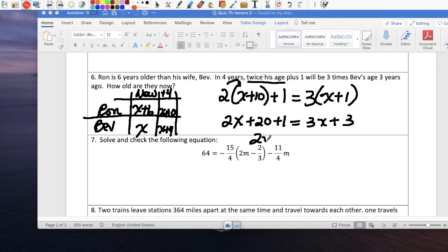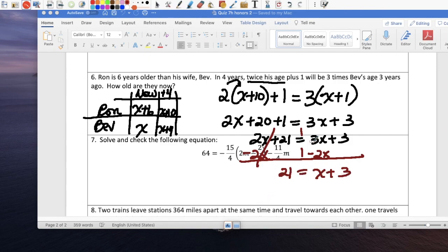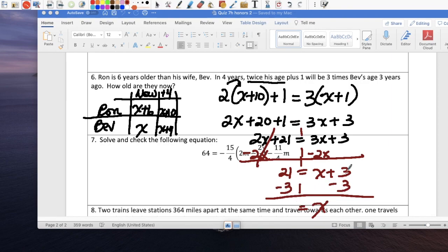Combine like terms: 2x plus 21 on the left. Variables on both sides, so subtract 2x from both sides. We get 21 equals x plus 3. Subtract 3 from both sides: x equals 18. So Bev is 18, which means Ron is 18 plus 6, making Ron 24 years old.